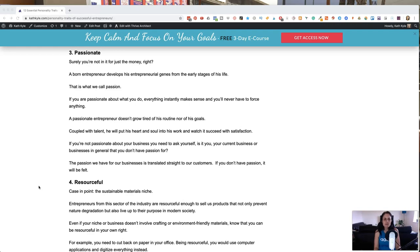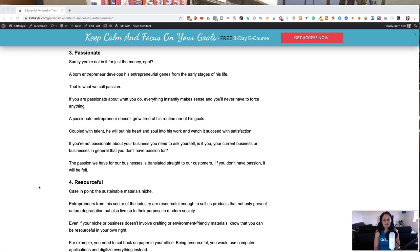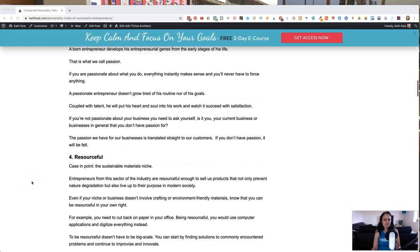If you're not passionate about your business, you need to ask yourself, is it you or is it your current business or businesses in general that you don't have a passion for? The passion that we have for our businesses is translated directly to our customers. So if you don't have a passion, it will be felt.